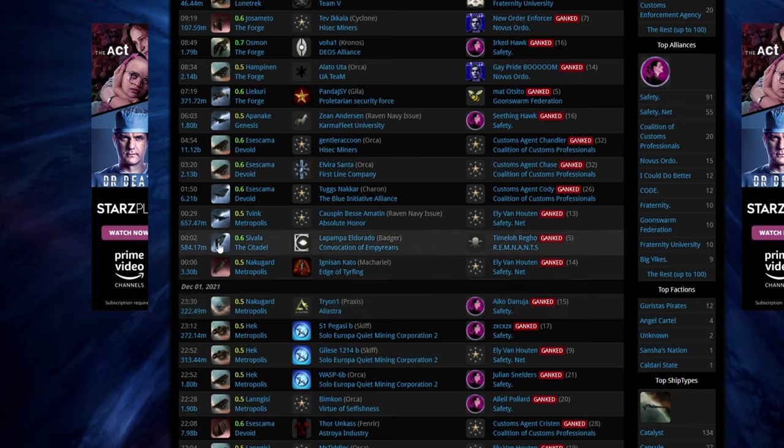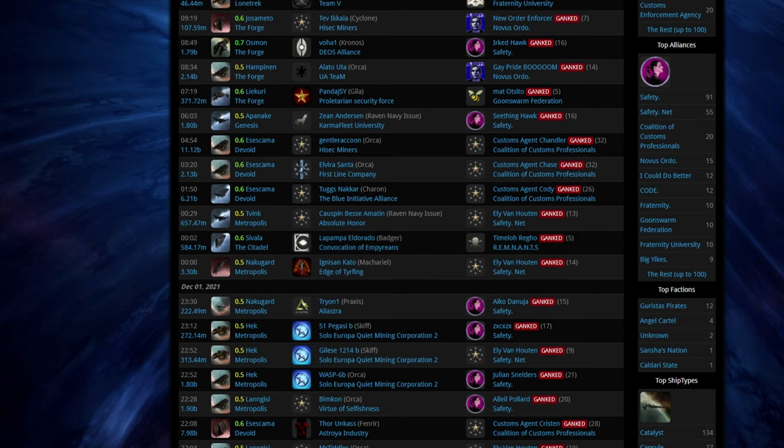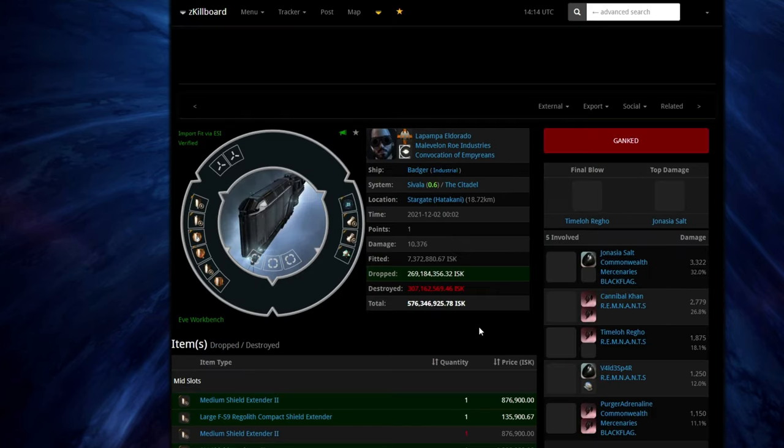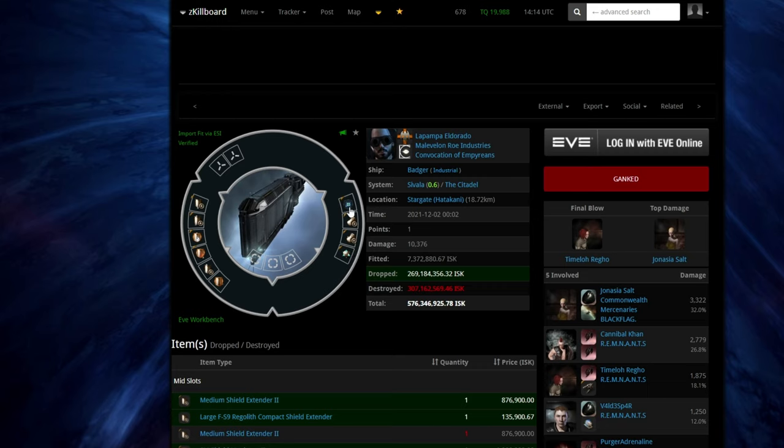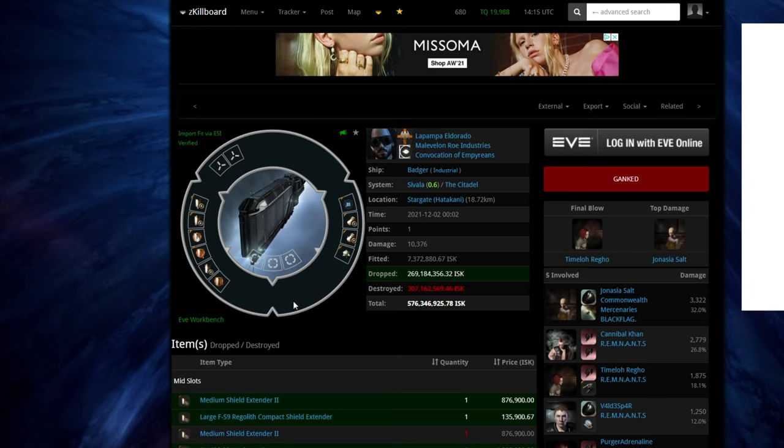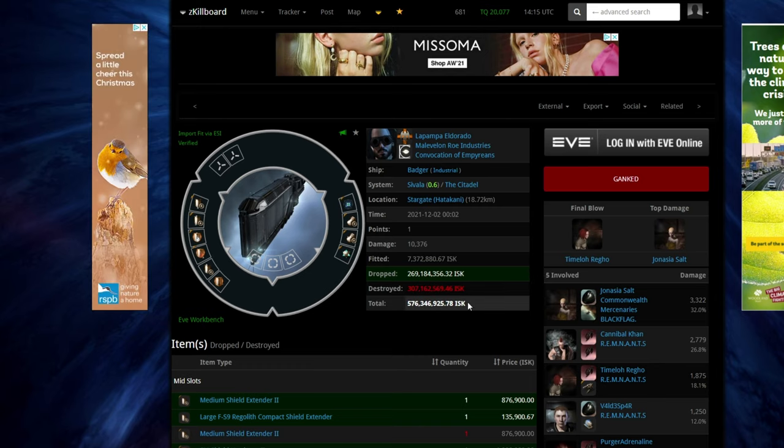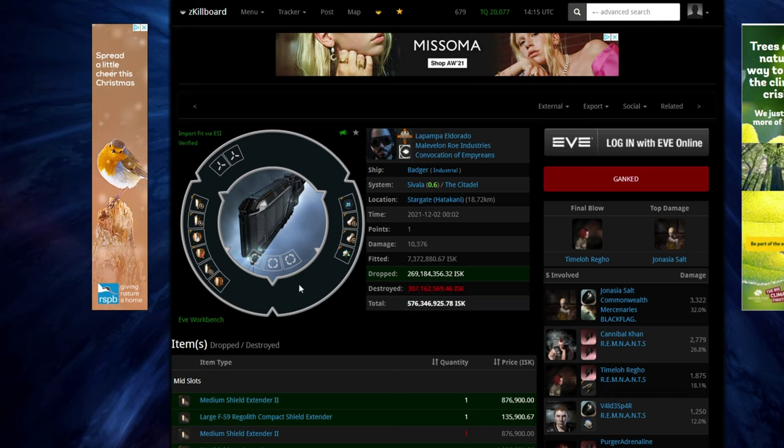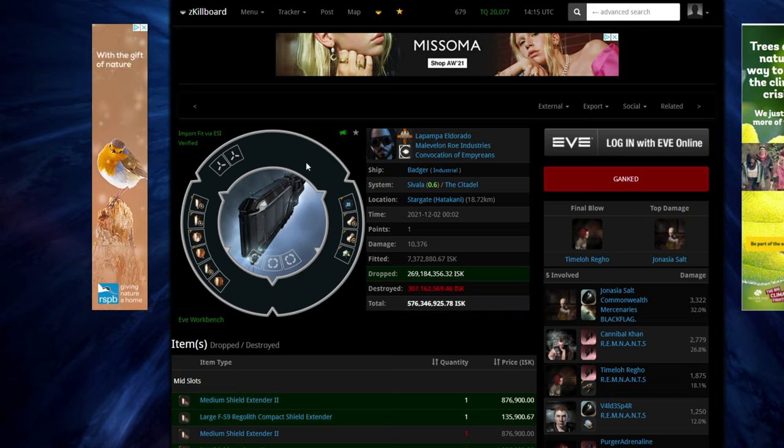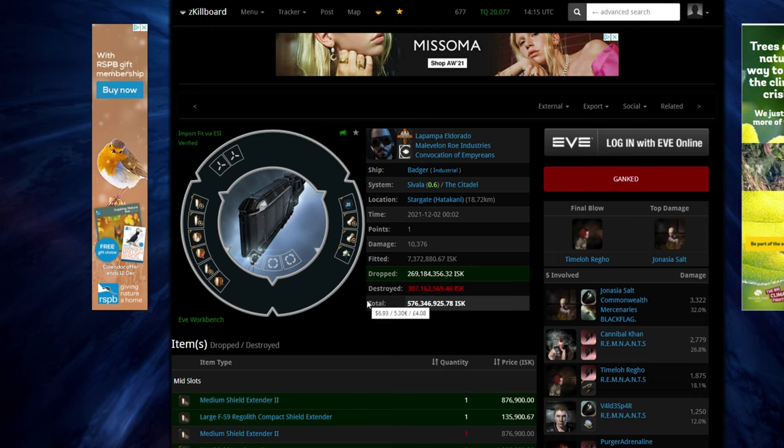Again, we've got 500 million isk in a badger here, which has the tank of nothing. And they think, oh well, we've tried. At least they've had a go. But again, the best way to not be ganked in high sec is don't be putting absurd amounts of isk in something that has no tank, no speed, or anything. And if you are going to do it, because well, the cloak MWD trick will save you more times than not.